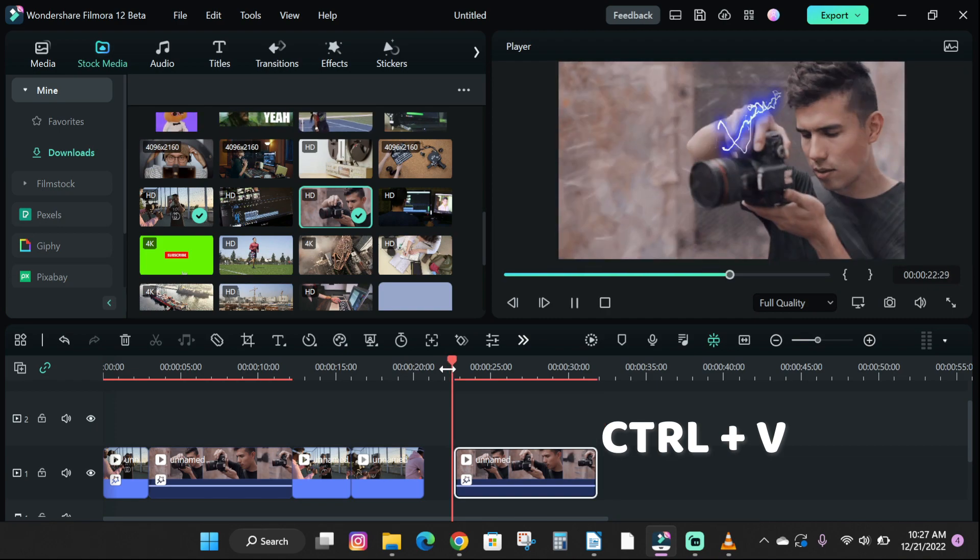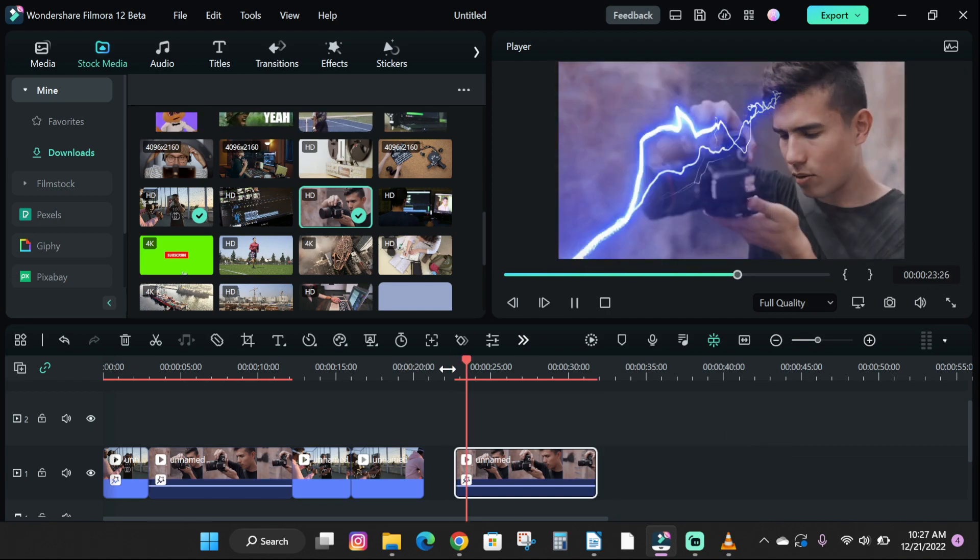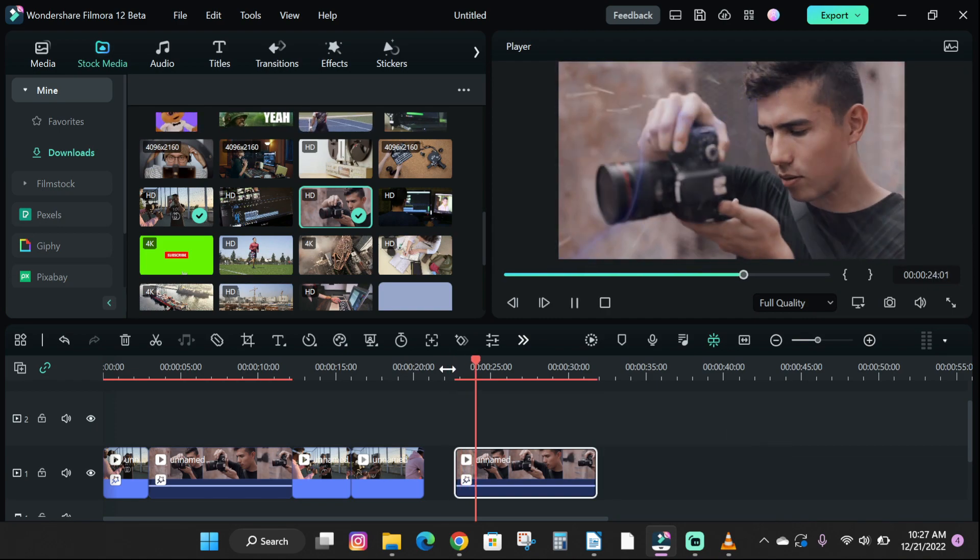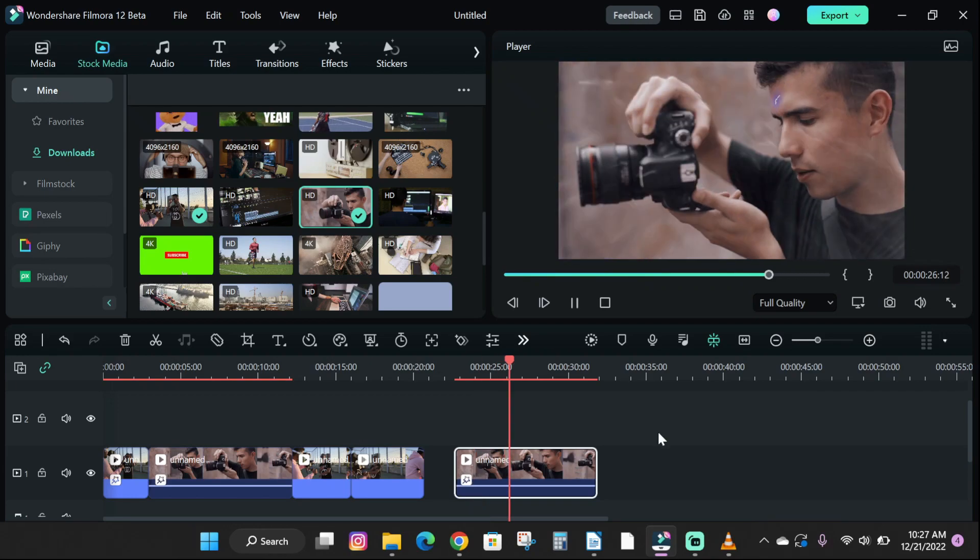So guys, that's how you copy and paste video effects and media files in Filmora 12.